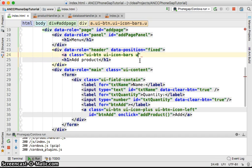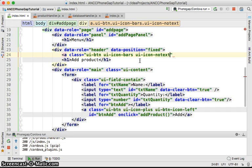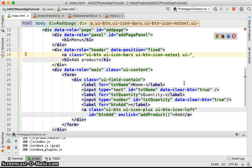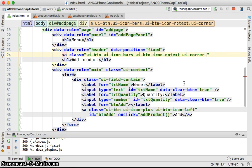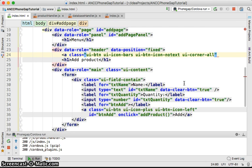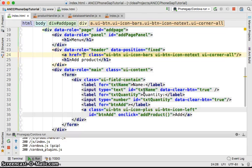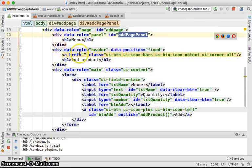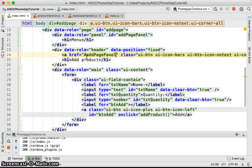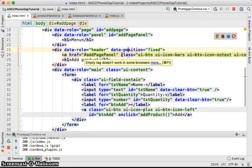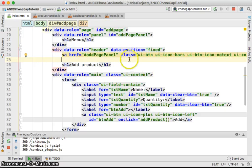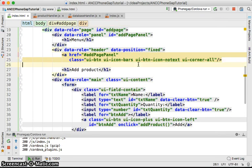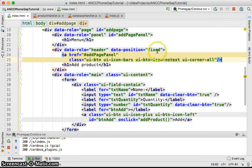It's going to be an icon without any text inside, so UI icon no text. Then you'll say UI button icon, icon no text, UI corner all to create some corners on it. Once we click on it, the reference is going to open my at page panel.